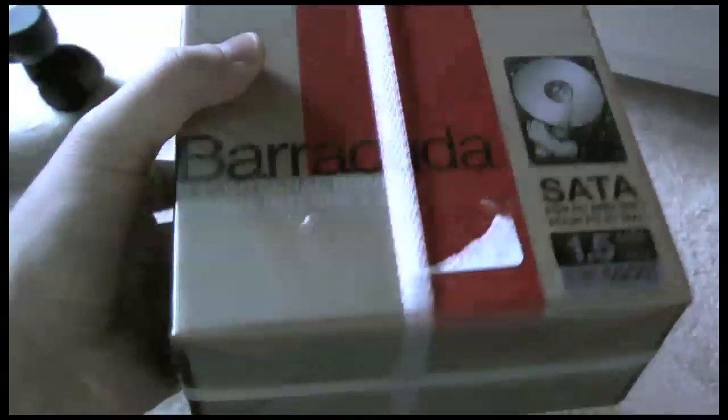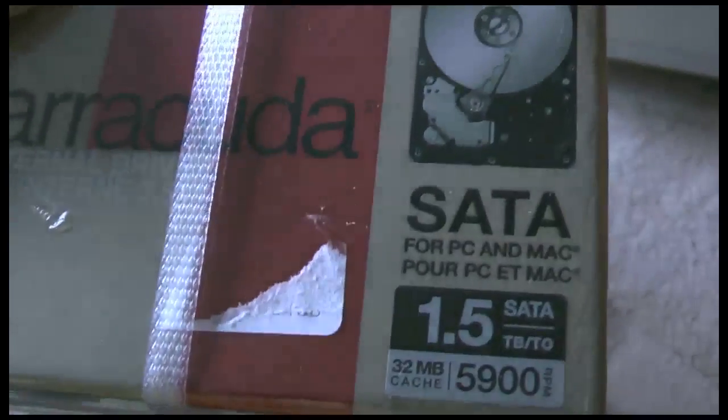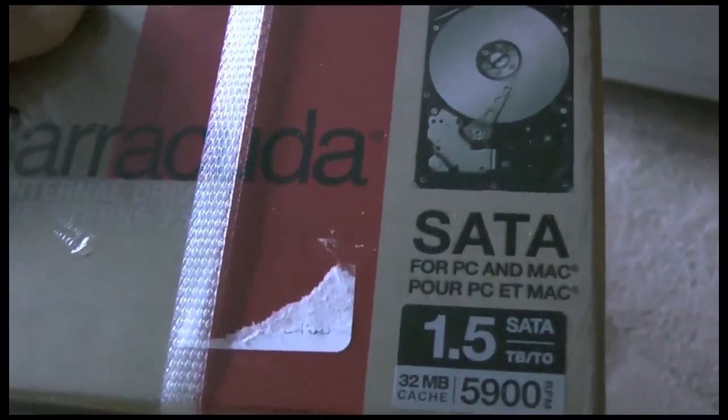Hey guys, today I'll be installing the Seagate Barracuda 1.5 terabyte drive into the Mac Pro.